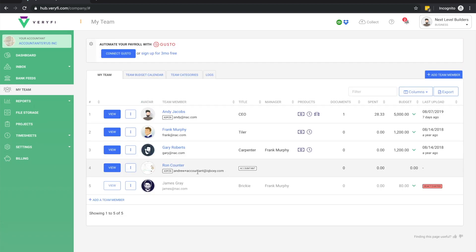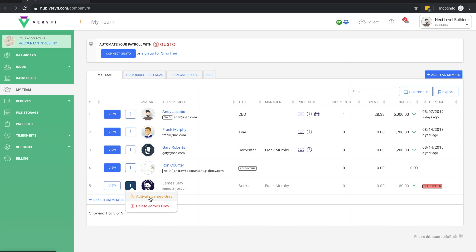If that team member requires access to Verify again later on, their account can be reactivated and they'll be able to resume using Verify in the same way as they could before their account was deactivated. All their existing data will still remain in Verify.